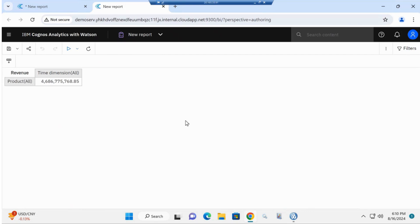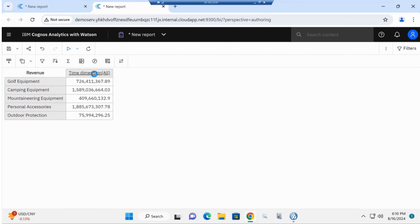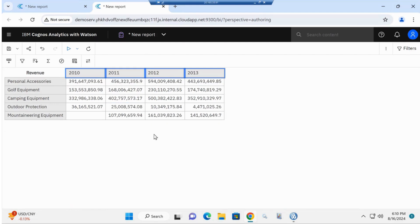Now I can go ahead and drill into the products. If I click on the products, I can see my next level of products — all of the product types. Now I'm going to expand on my time dimension as well, so I can drill into my time dimension and see my years, then drill it down further.